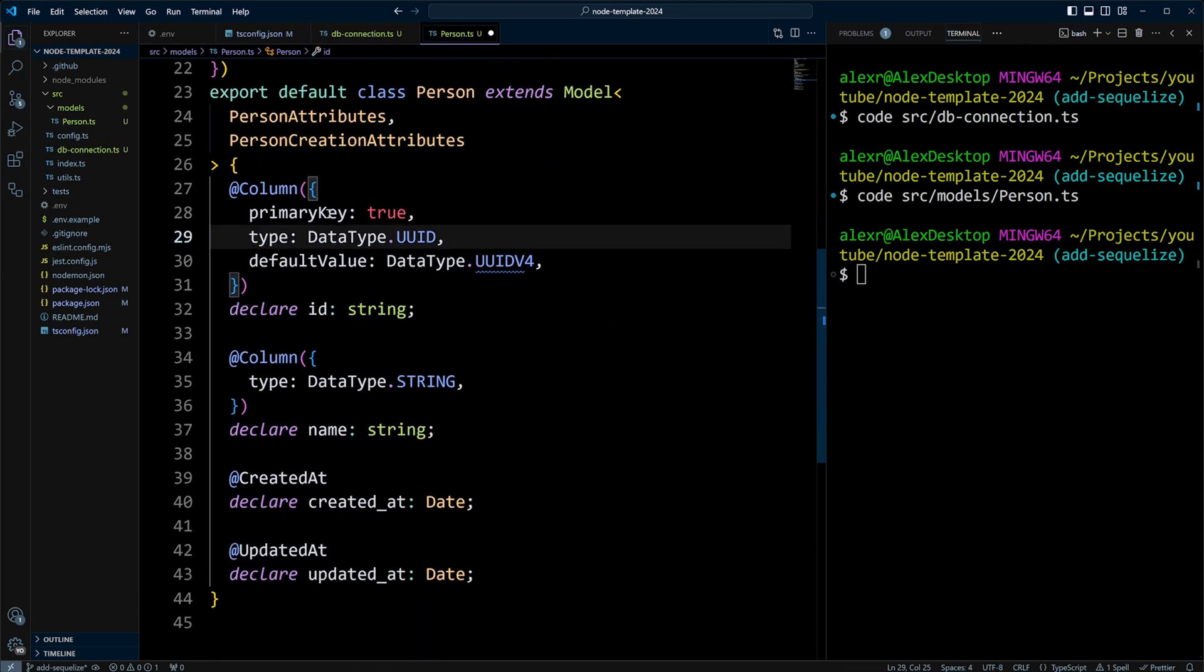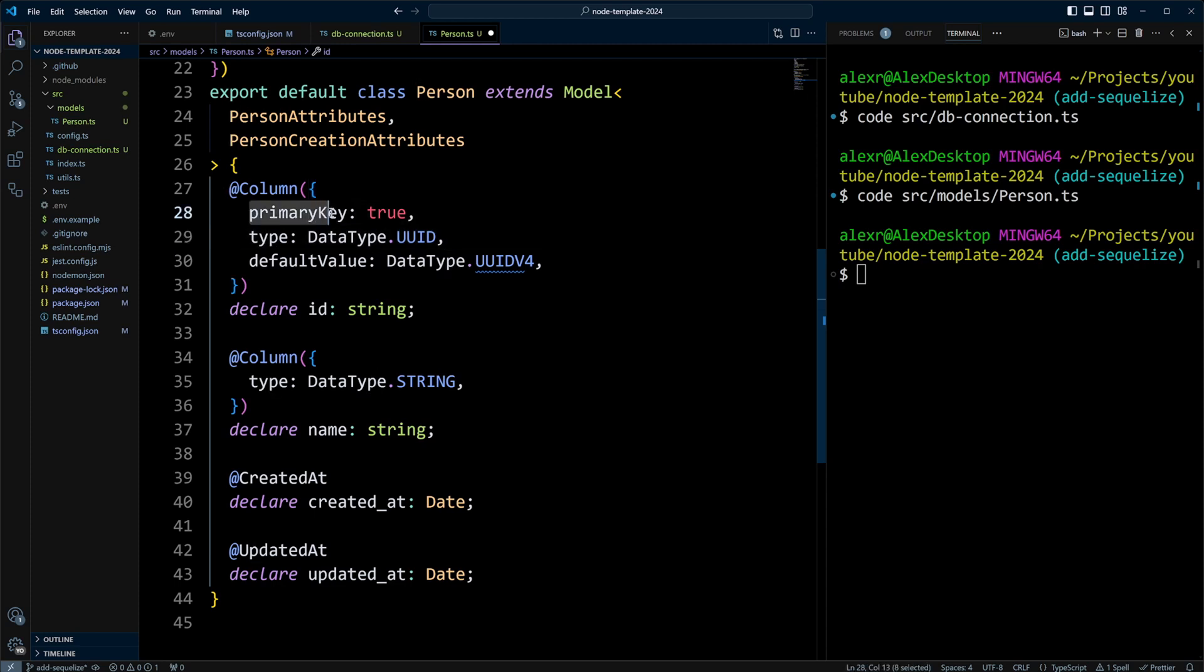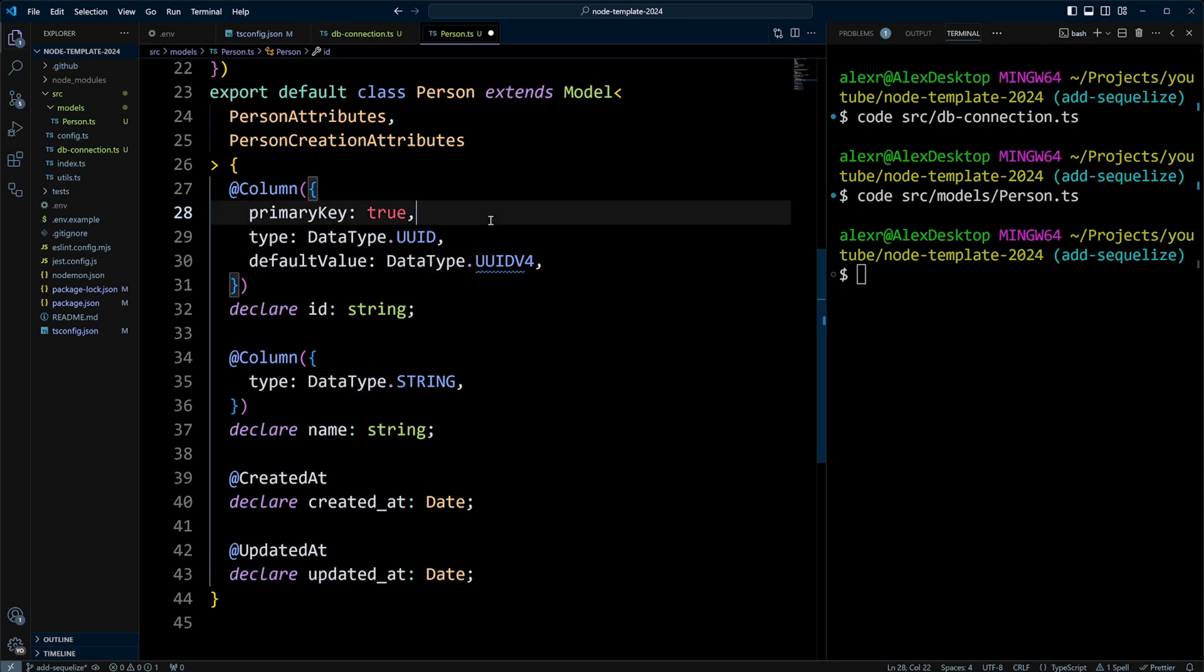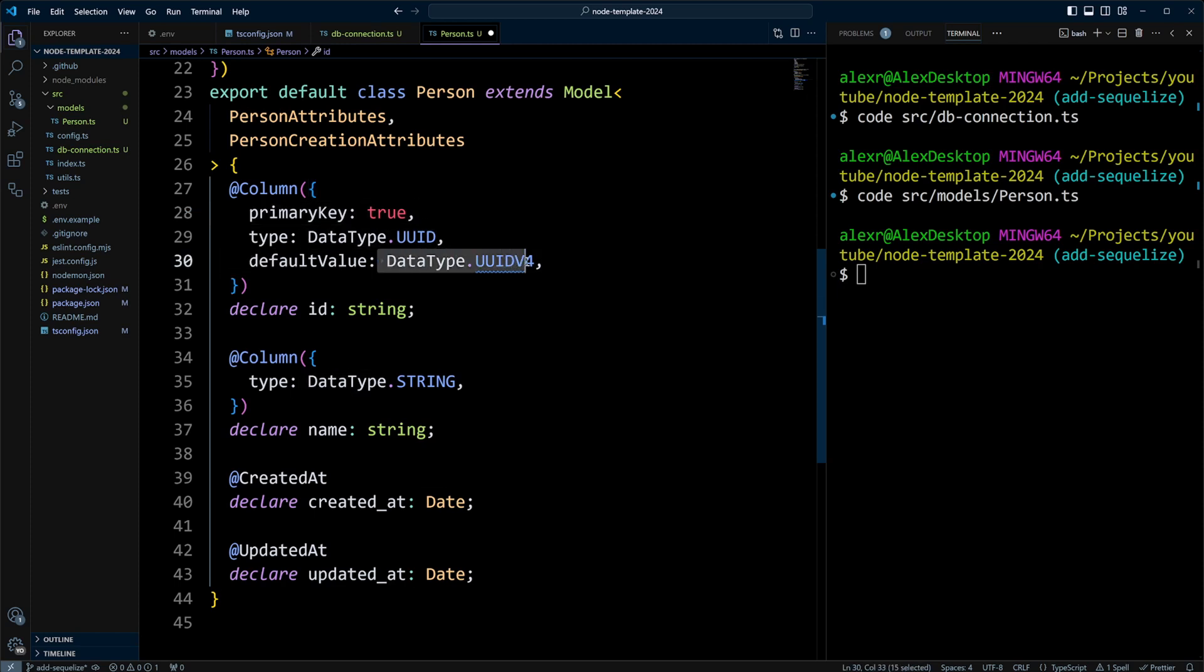So first, we'll have a column ID, and we'll have a decorator to tell Sequelize that it's a primary key. The type will be DataType UUID. However, you can use BigInteger, Unsigned, and AutoIncrement. And then the default value will just say UUIDV4.